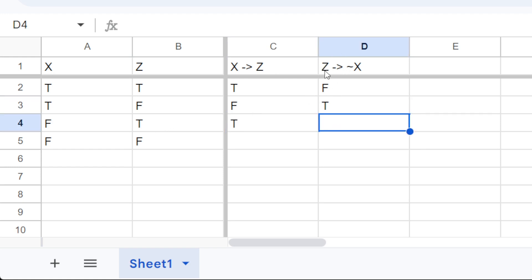See, if z is true, then x is false. Yep, that's just basically stating what that implication is. So that's true.